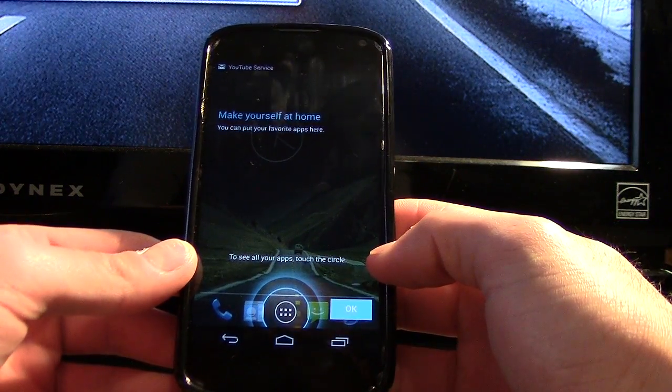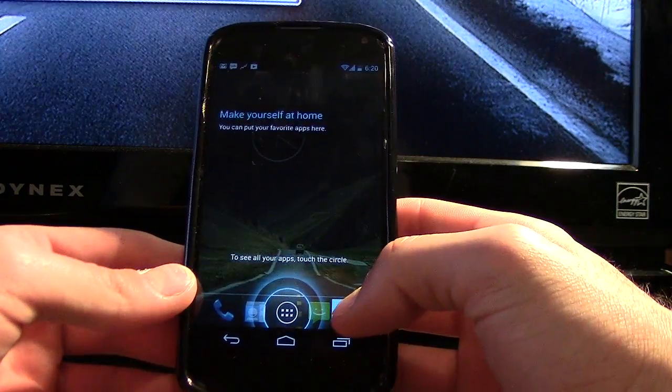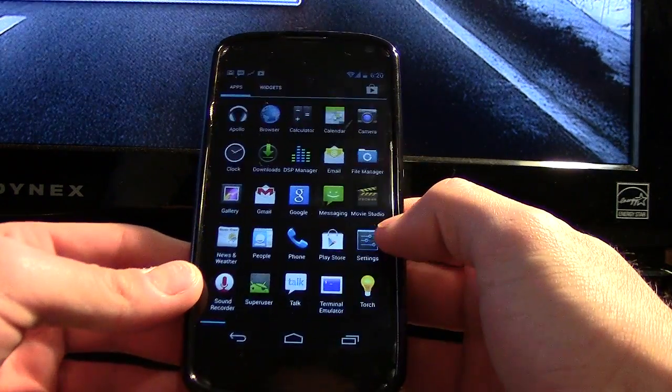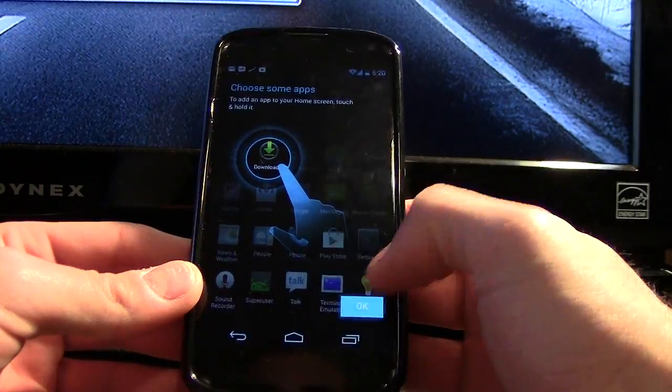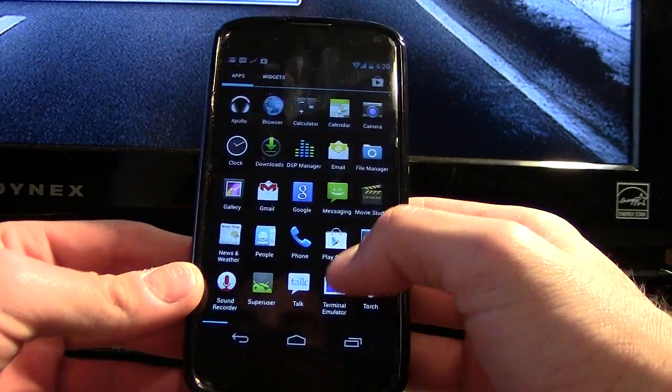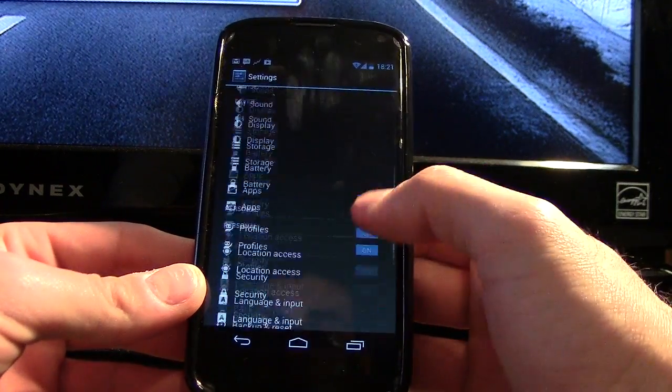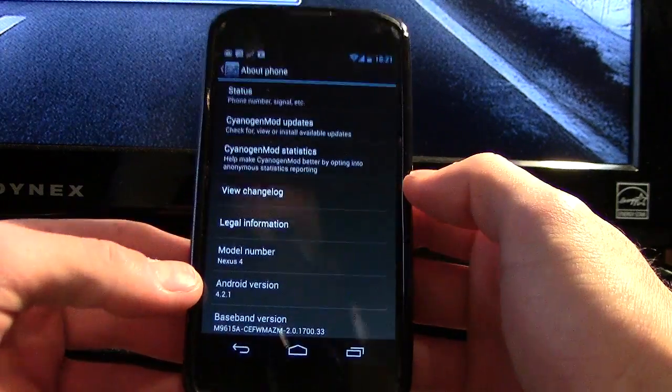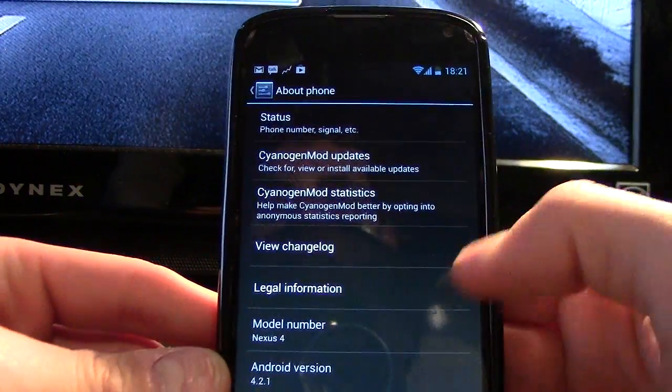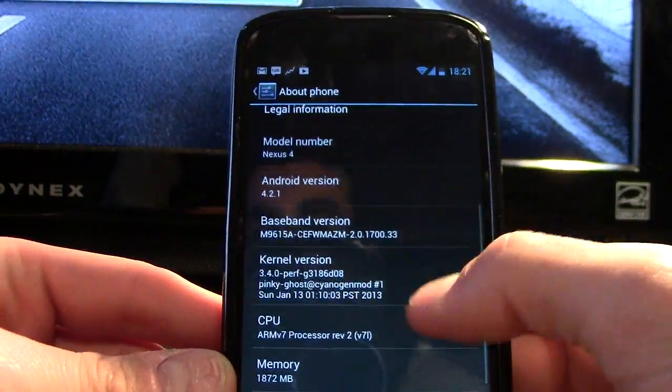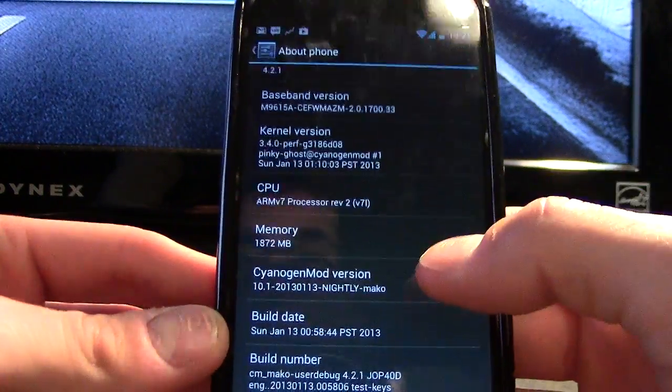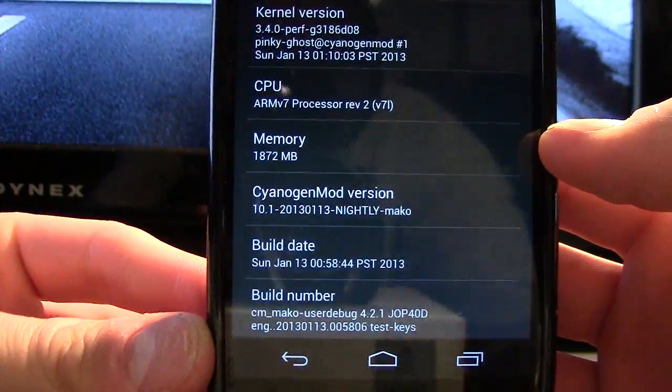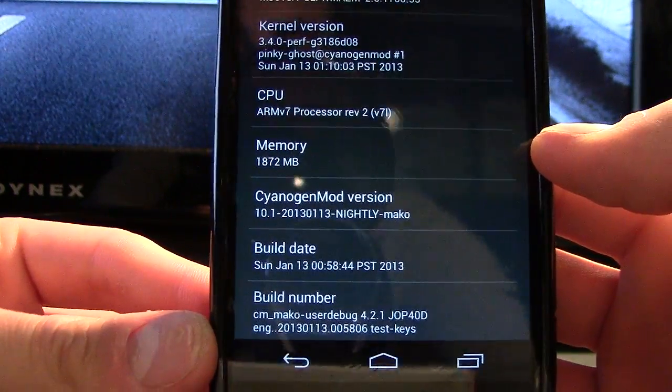And here we are at the first time we're seeing the desktop. Let's open the apps and go into our settings. About phone, and there you go - CyanogenMod all over the place. If we go here to the build version, you can see it says CyanogenMod version, etc., etc.